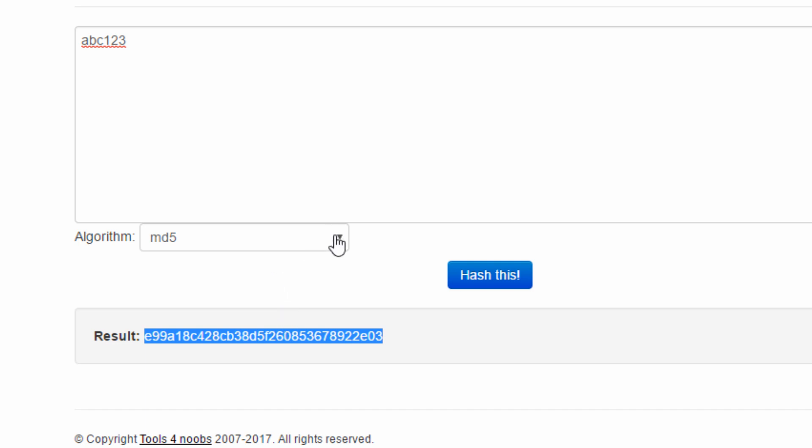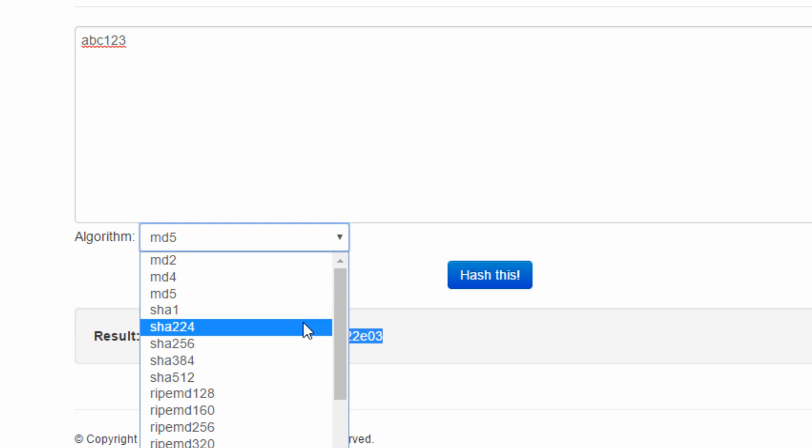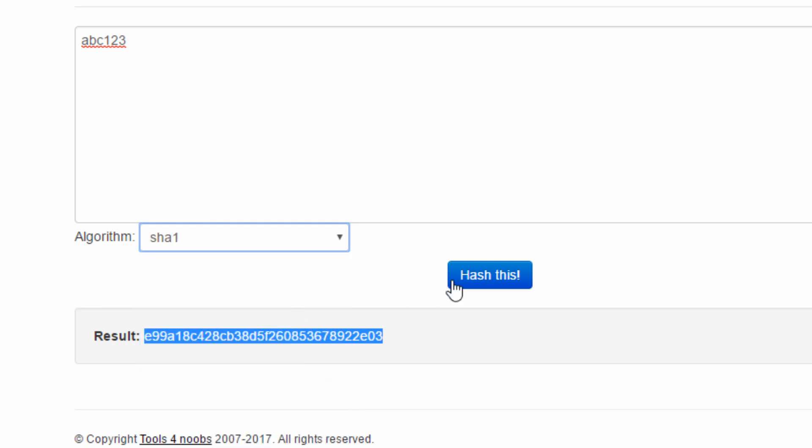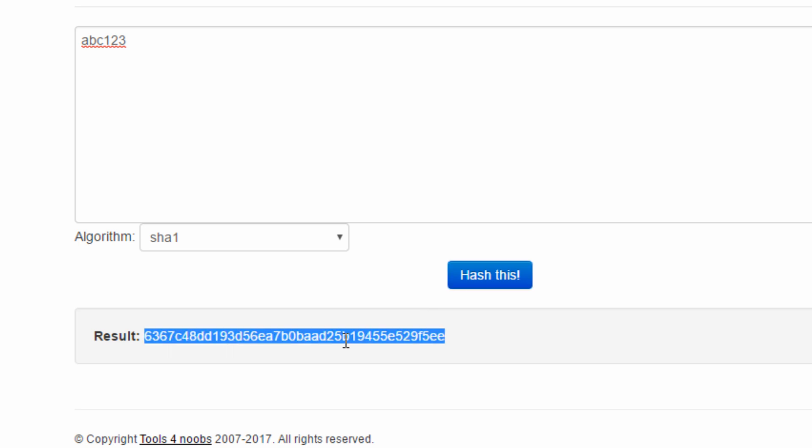Next, I want to try SHA-1. And you see the digest is a little bit longer. It's 160 bit long.